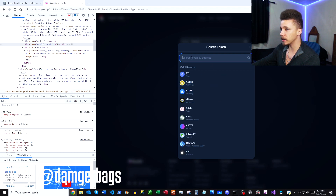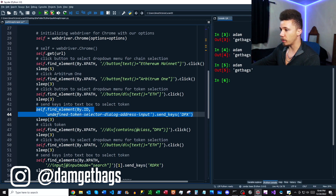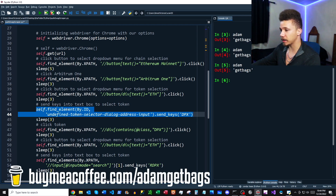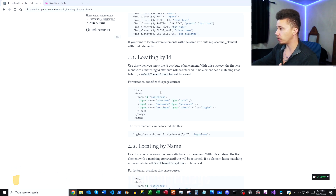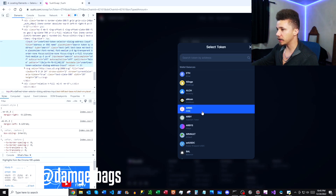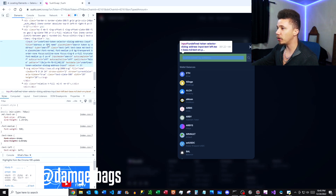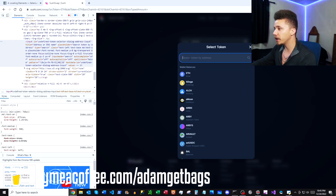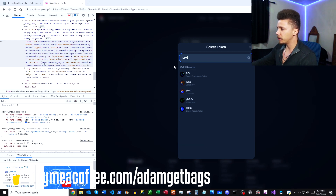Up next in the code we're going to find an element by ID and then send the keys 'dpx.' Flipping back to the Selenium docs, you can find elements by ID and there's an example of how to do that. On the web page, right-clicking and inspecting shows an input field whose ID is right there — we use that ID to identify it and then send the keys 'dpx,' which brings up the token search menu.